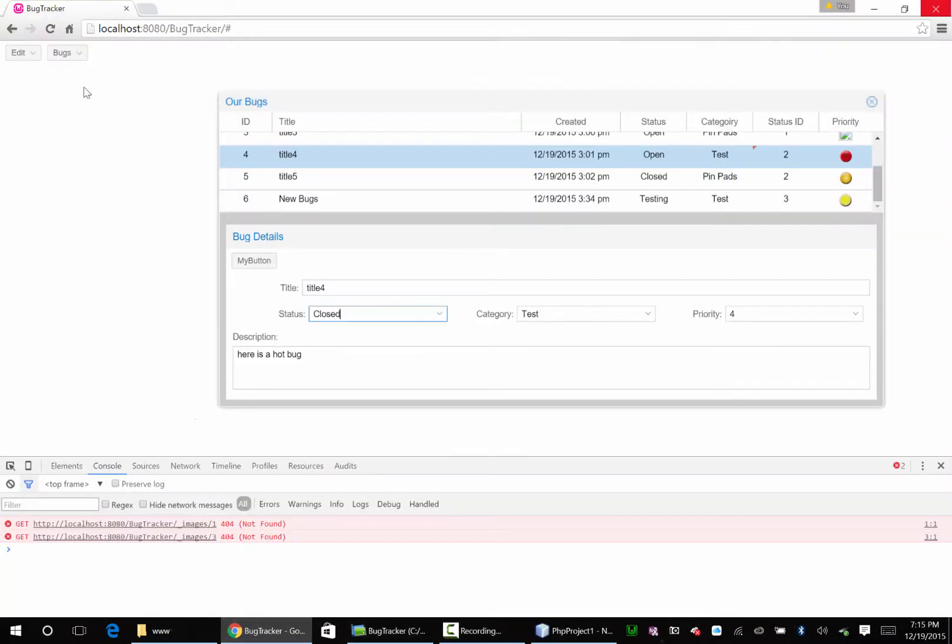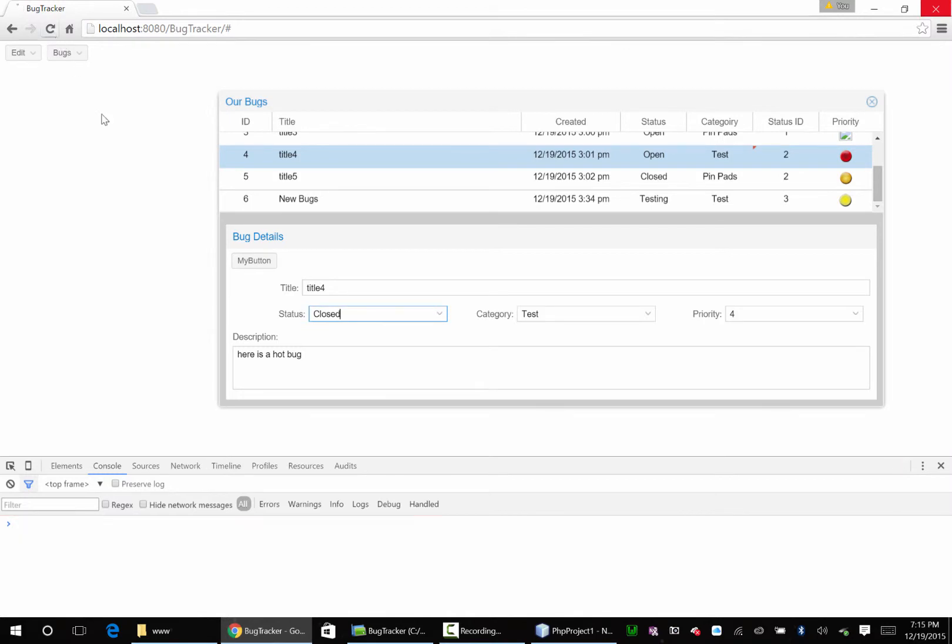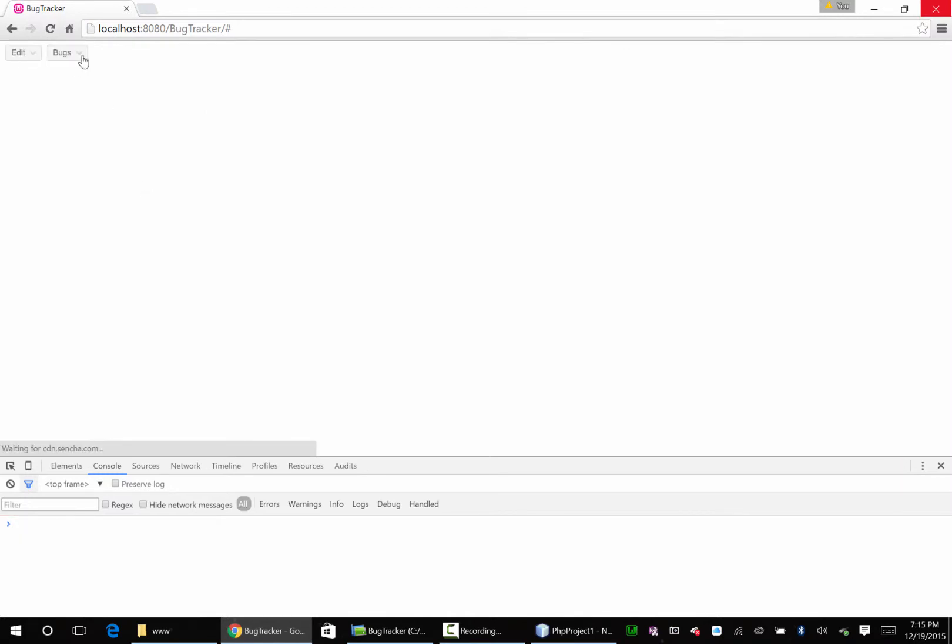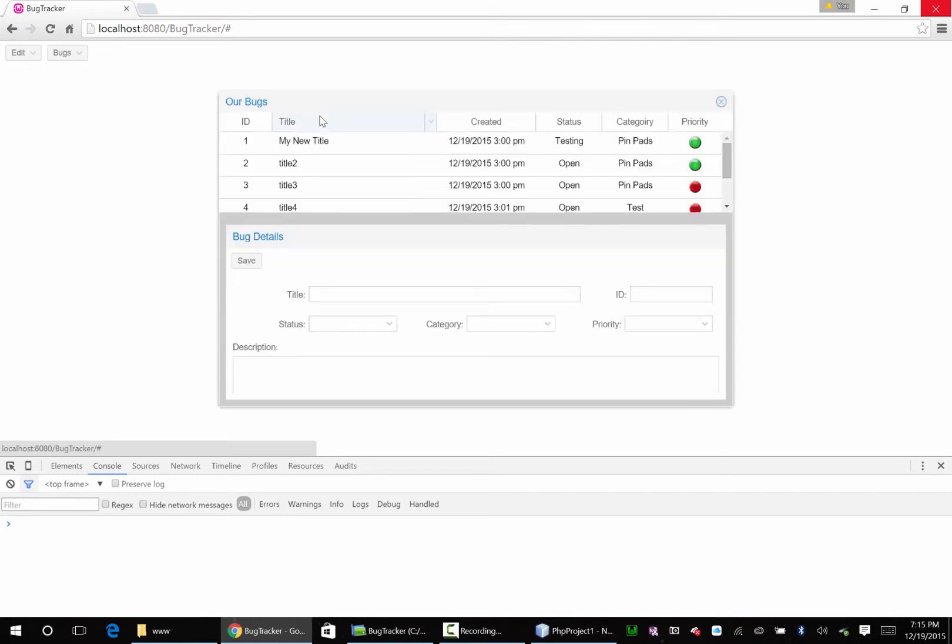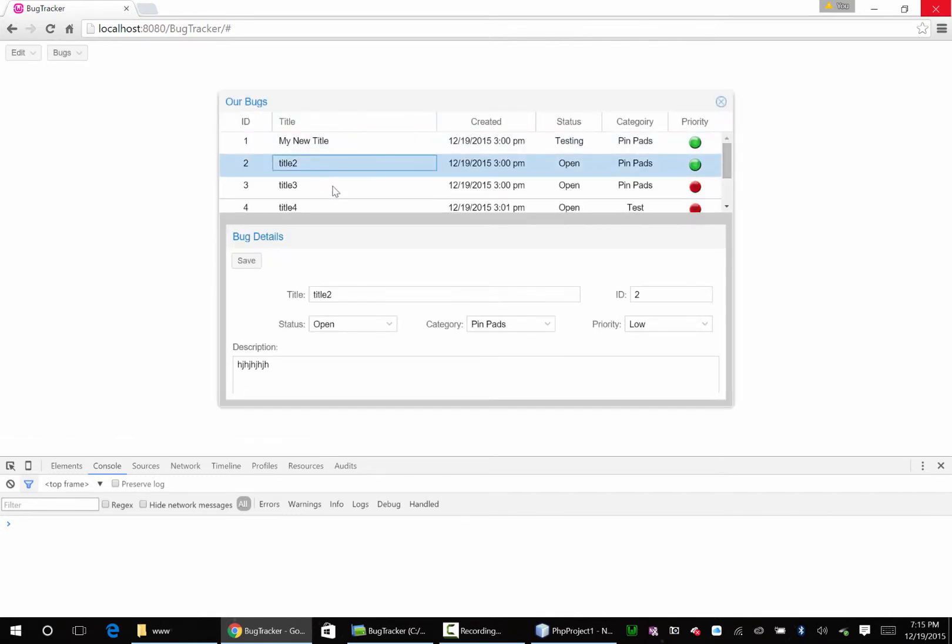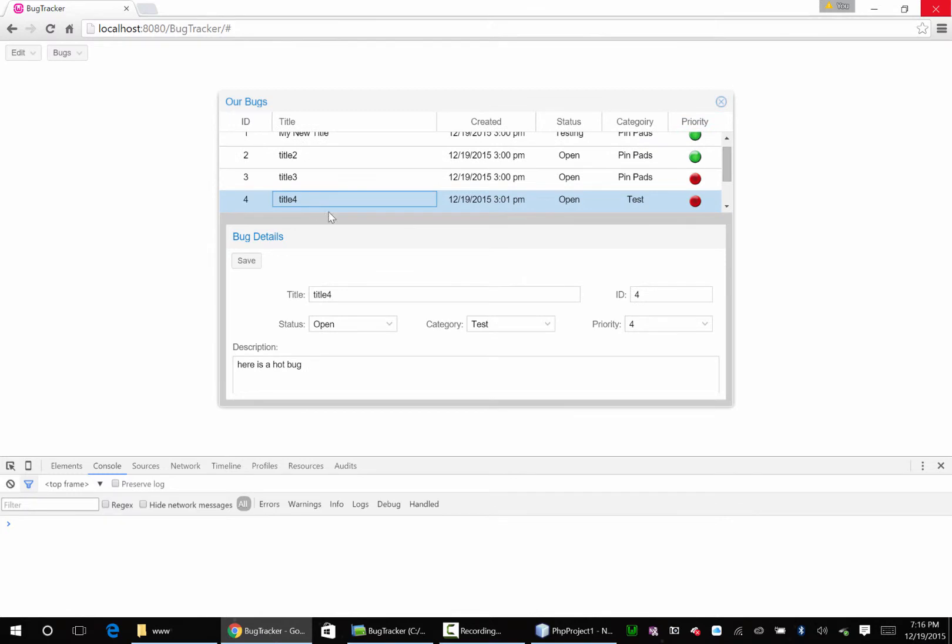Let's test it out. Yep. ID 1, ID 2, ID 3, ID 4. You can't edit it. Cool. Cool.